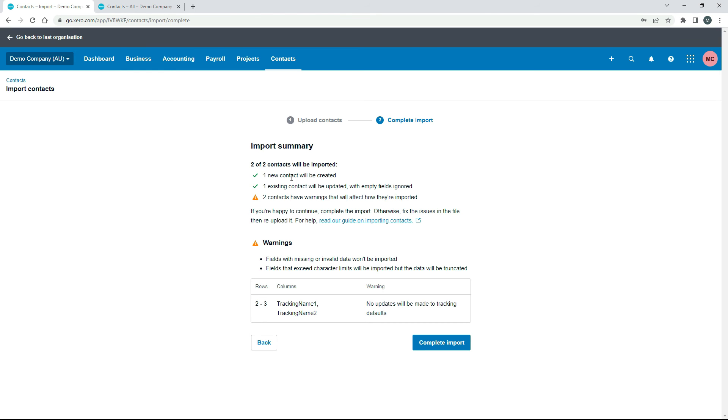Okay, so it says that two of two contacts will be imported. It's given a couple of little warnings here, but these are just warnings. They're nothing that's going to stop them from being uploaded. So if you do get any error messages, just make sure you check them out. Alright, I'll complete the import.